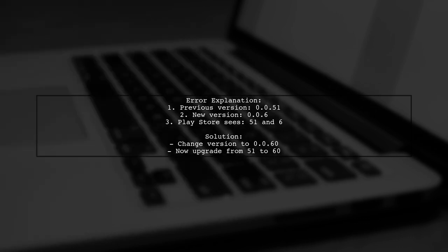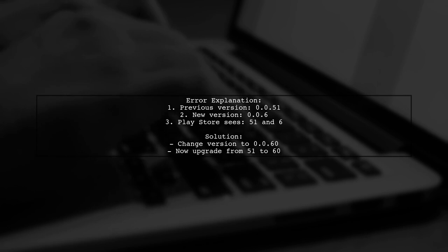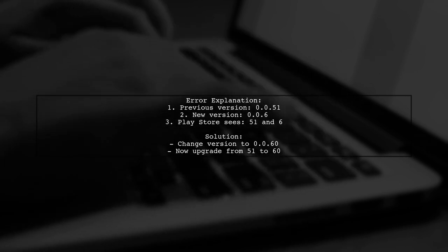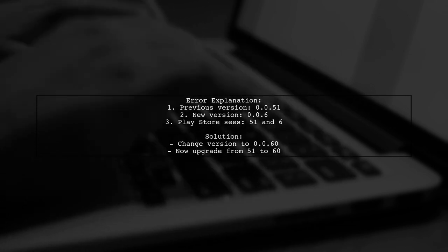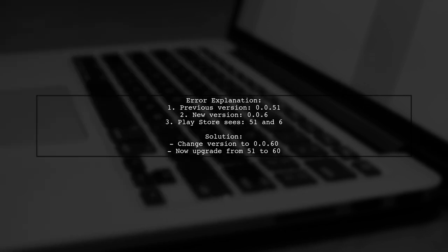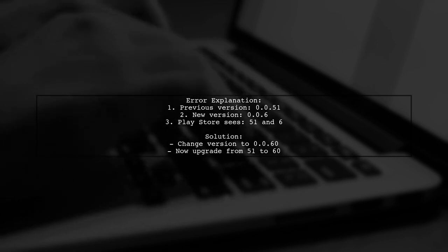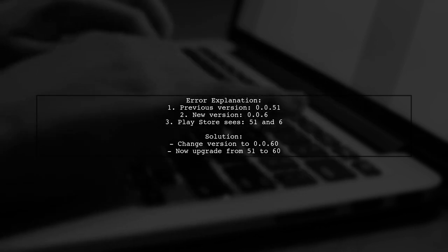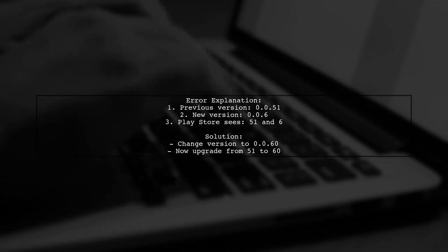For example, if your previous version is 0.0.51 and the new version is 0.0.6, the Play Store sees them as 51 and 6, which can't be upgraded. To fix this, update your config to 0.0.60, allowing an upgrade from 51 to 60.